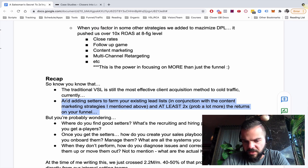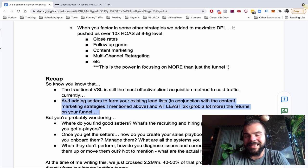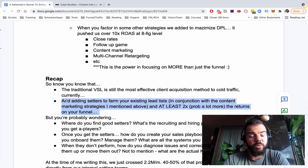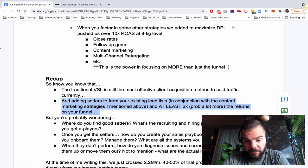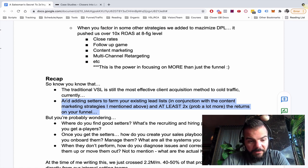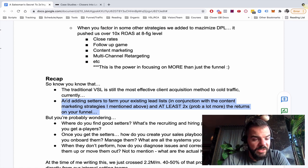And you also know that adding setters to farm your existing list, call those leads immediately in conjunction with doing everything the right way. Content marketing, all the strategies I said above can at least two X, probably more the returns of your funnel.